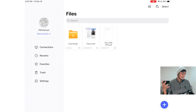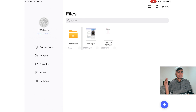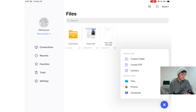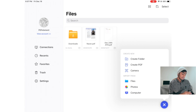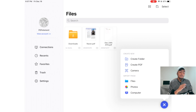Here you can see the home page of PDF Element Pro with some files and a download section. You may ask where we can bring PDF files into this app on iOS devices — on Android it's open source and easy, but on iOS it's a little different. Just click the blue plus icon, and you'll see options like create folder, create PDF, and camera. There are also options like Files, Photos, and Computer.